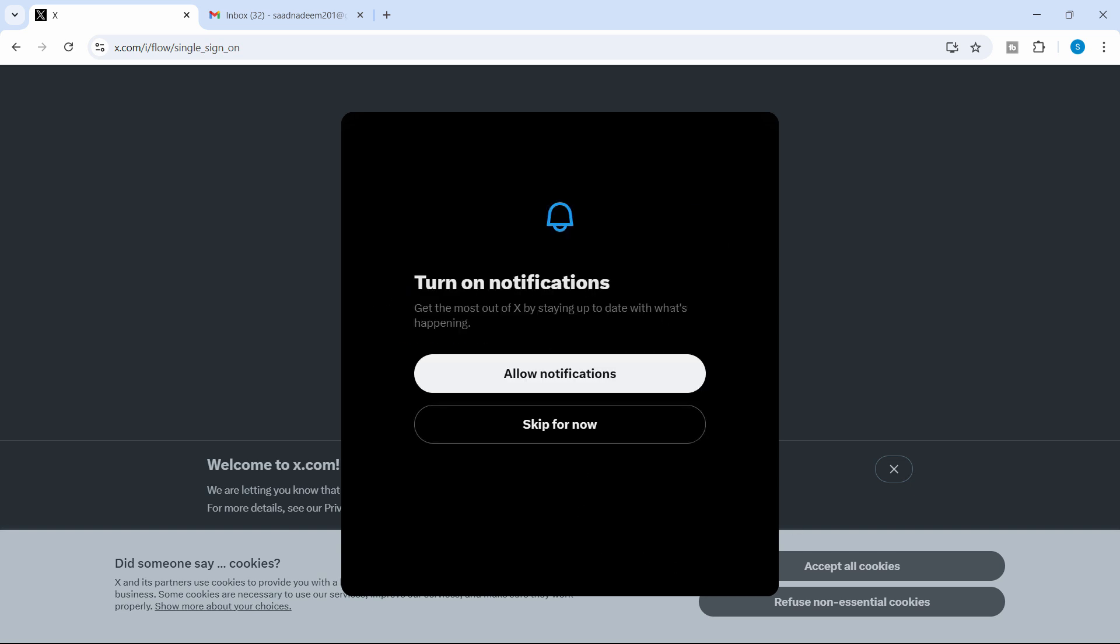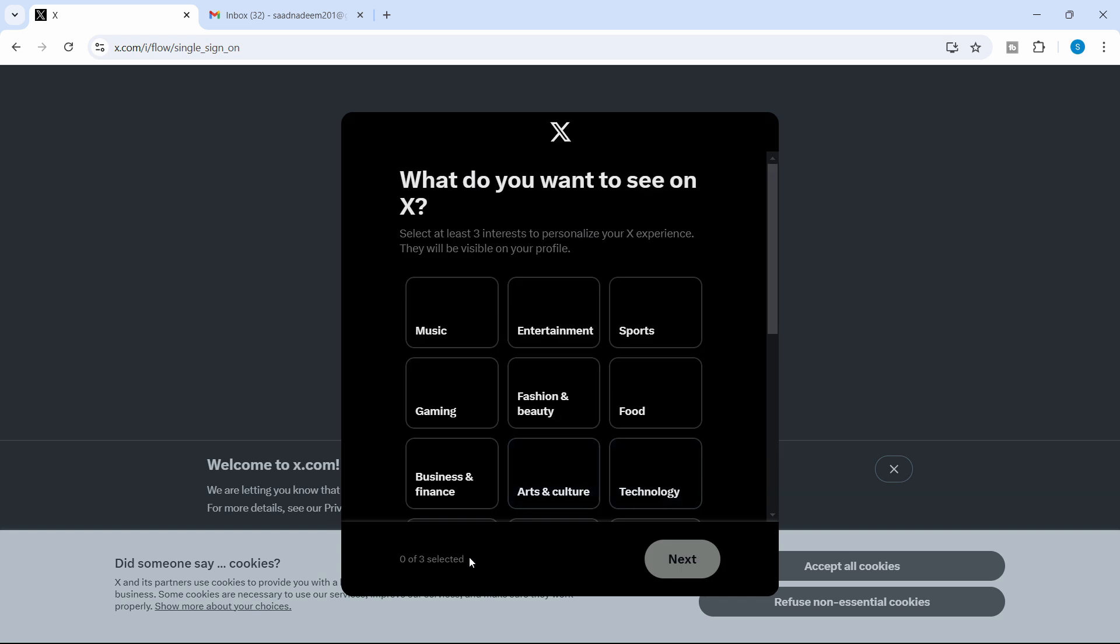If you want to turn on the notifications, you can allow that. But I'll skip it for now because we can turn on later as well.